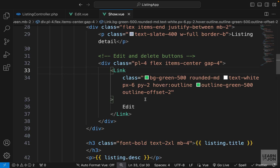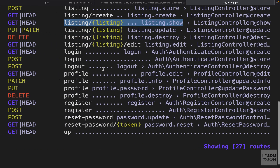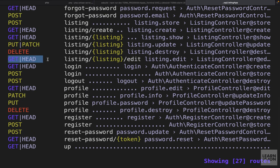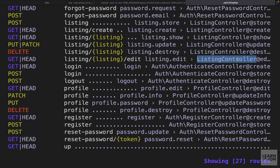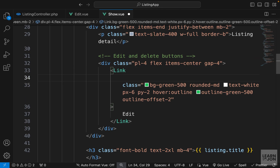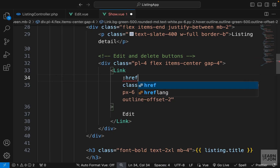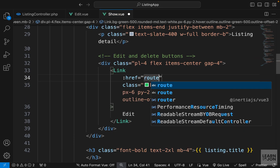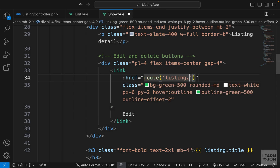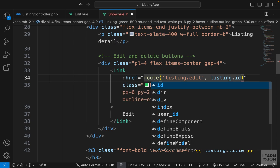Now let's check which route we need to use. Going back to the terminal and listing our routes, we have a GET route that goes to listing, then the ID, then edit. The name of that route is listing.edit, and the edit method in our listing controller is in charge. So back in our show component, we provide the href for this link, bind it to the route function, use listing.edit, and pass our listing ID as the second argument.